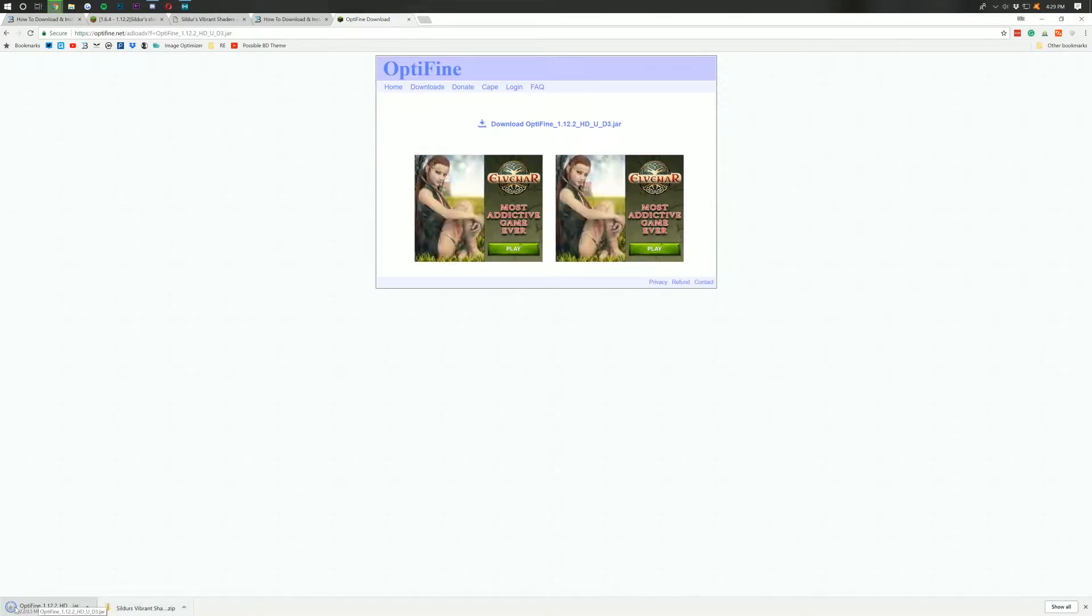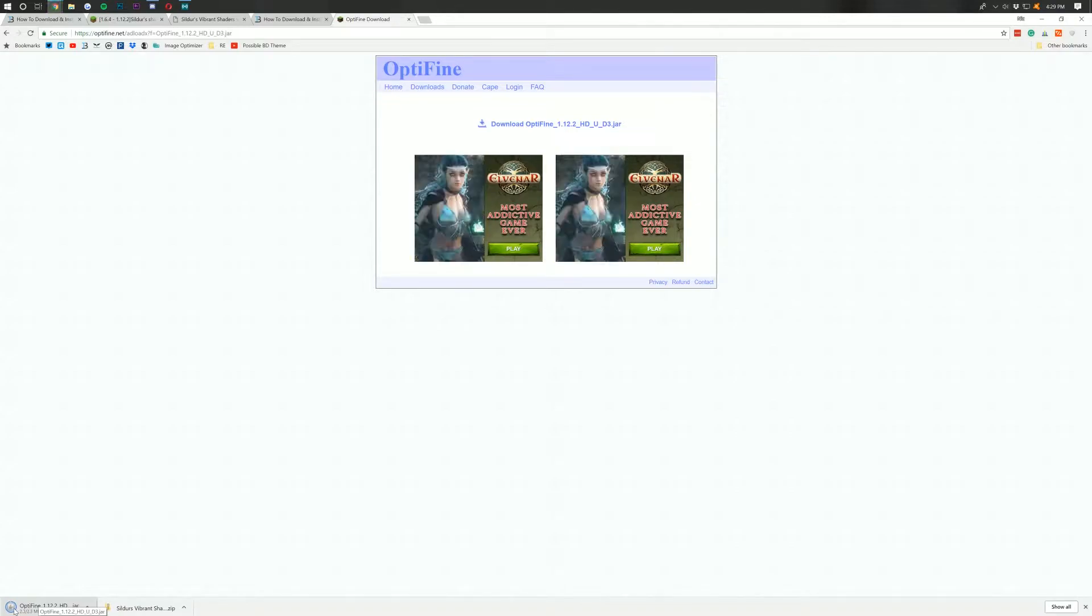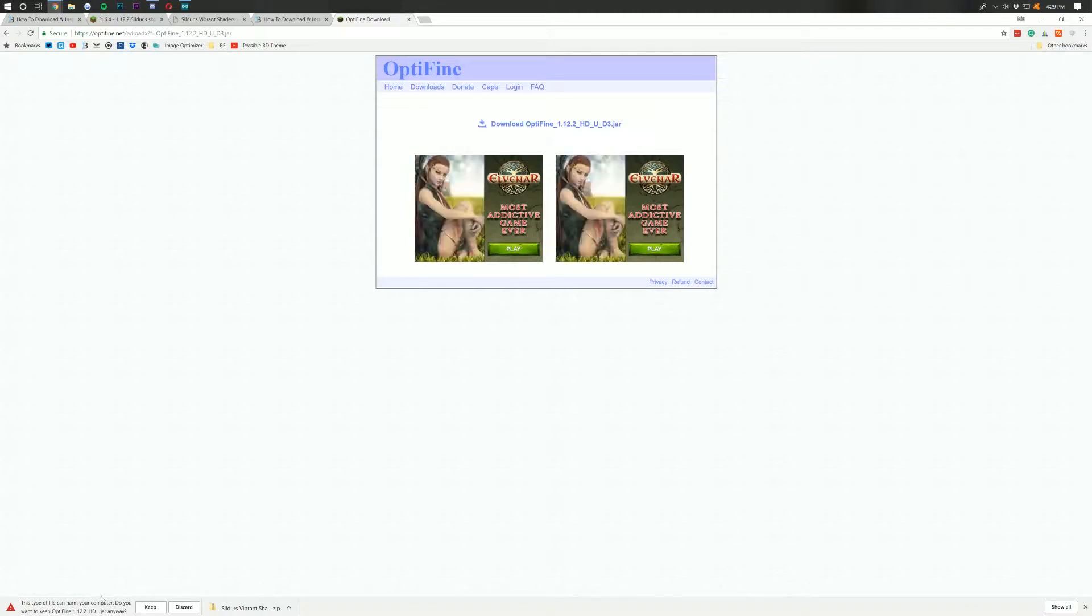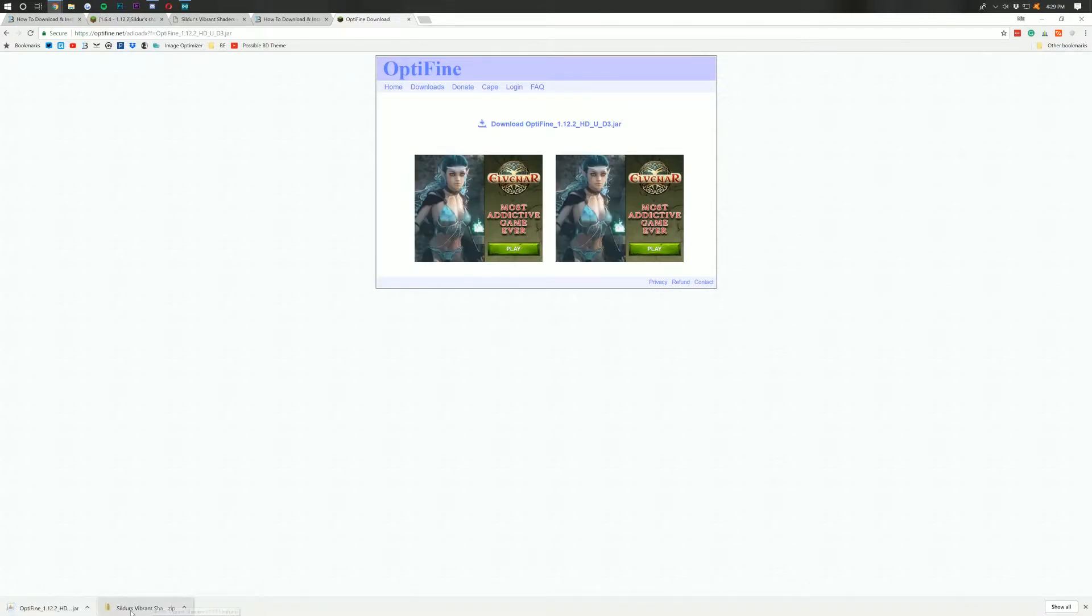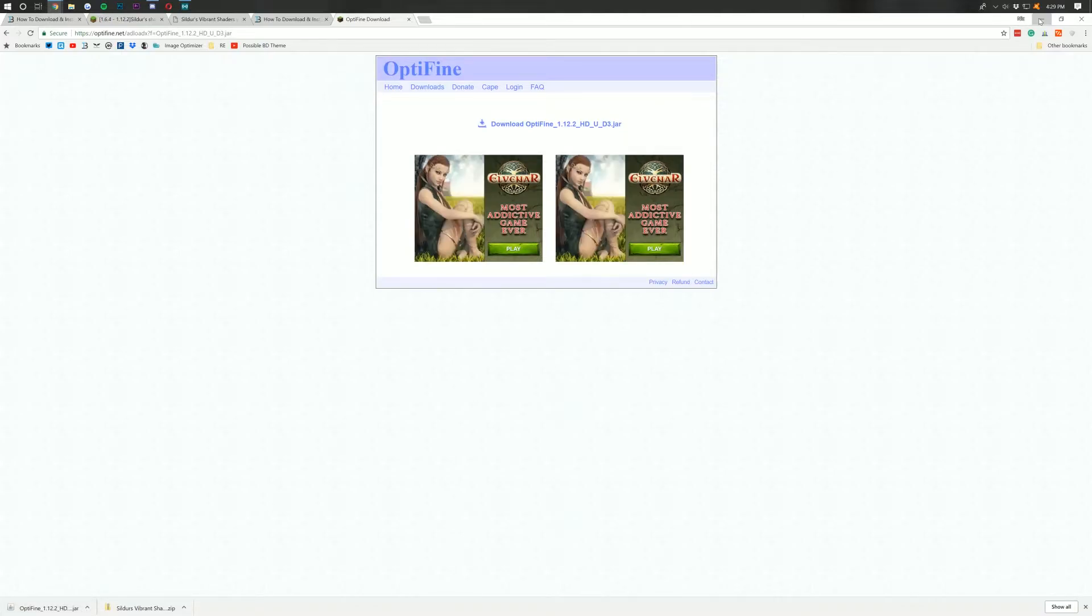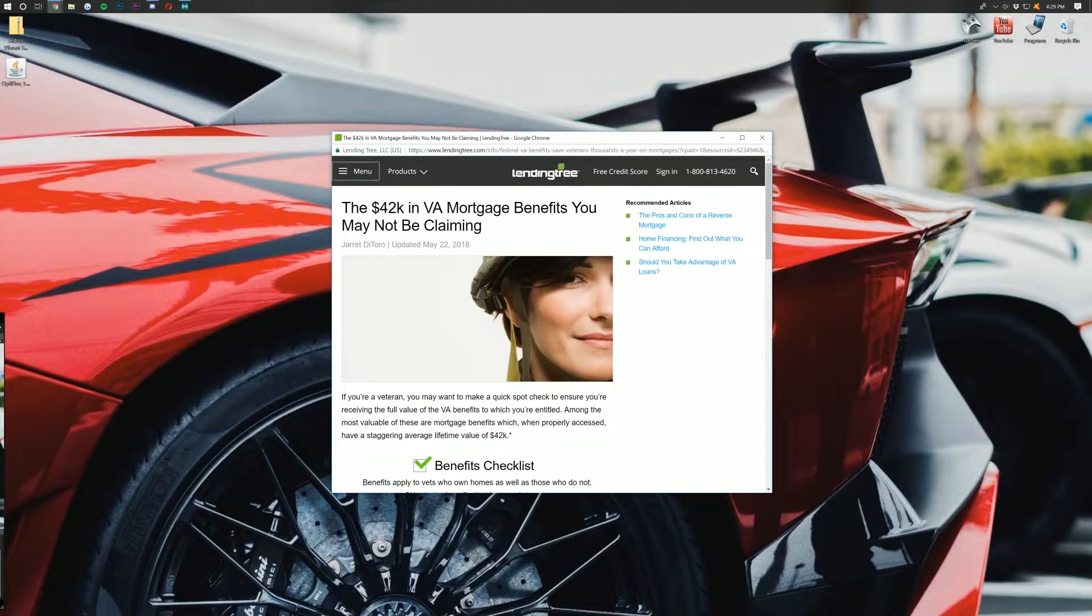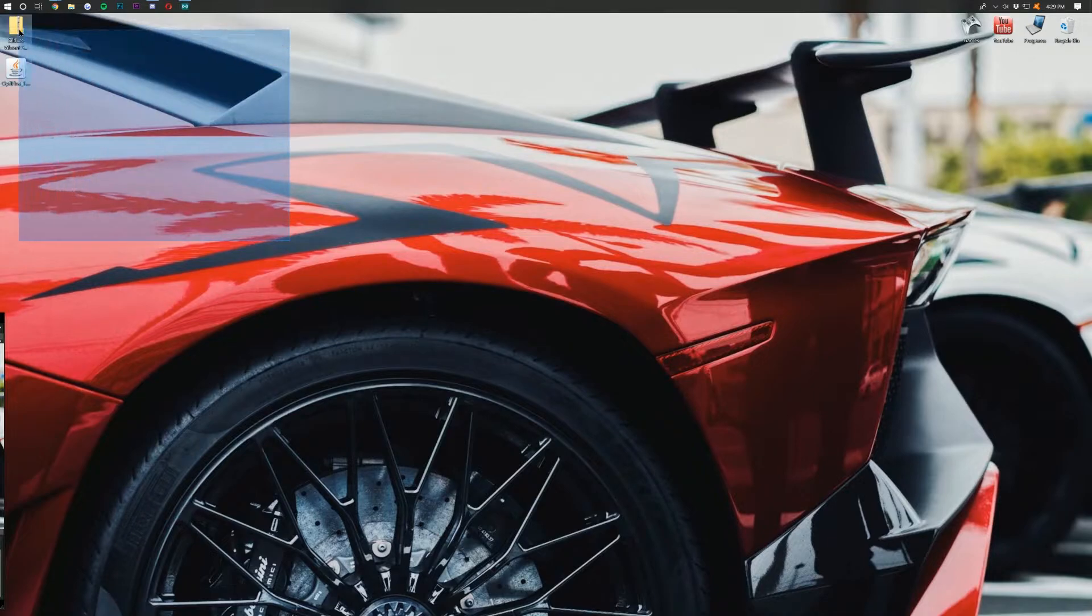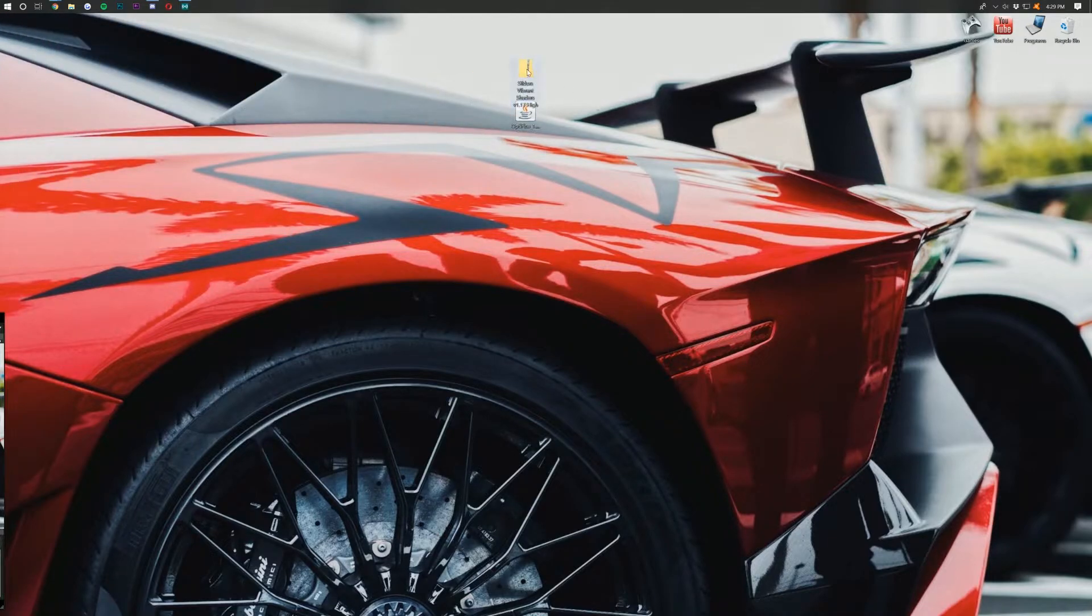So as we can see, the Optifine file down here is finishing downloading, and boom. It wants us to see if we can keep this file. We're going to keep it right there. So click Keep. It will now officially save Optifine. And if we minimize our browser, there should be two things after you close out of the pop-up ad on our desktop.